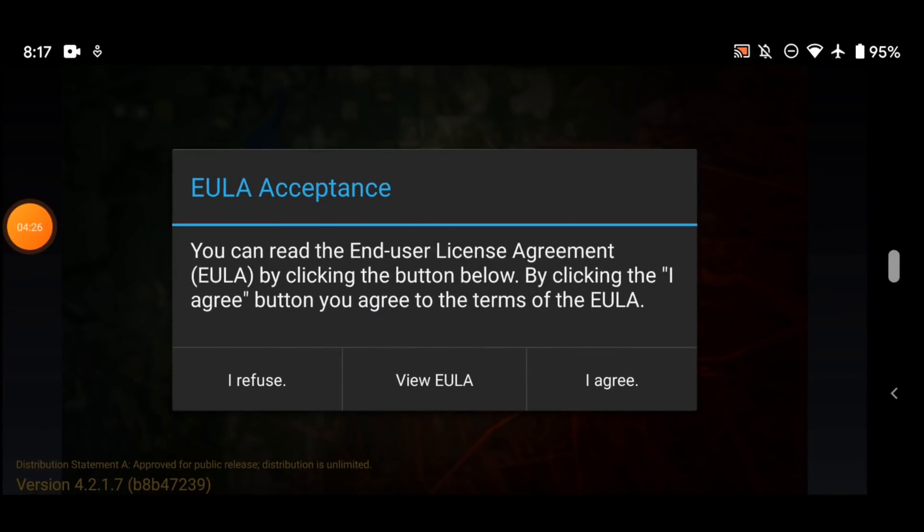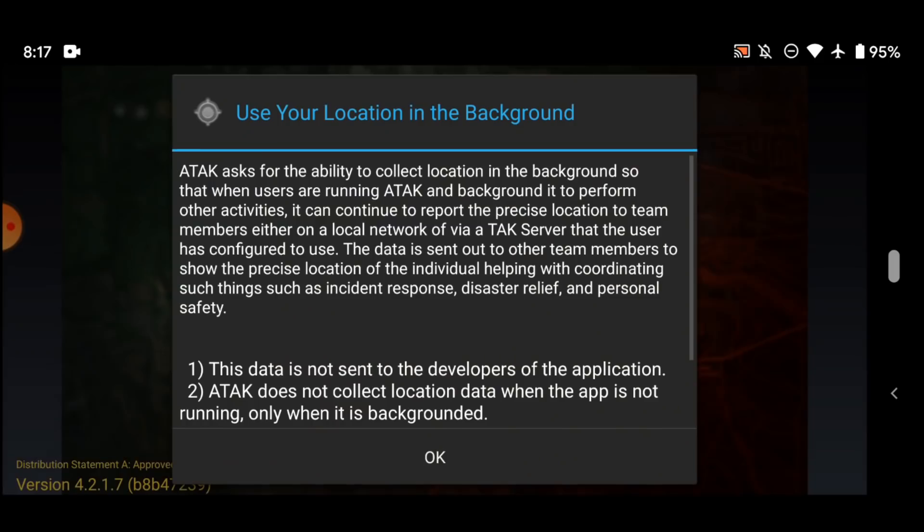So next up we're going to go through the installation process on ATAC. All you need to do is accept a bunch of stuff. So of course, end user license agreement. I would advise reading it, but whatever, I've already read it.